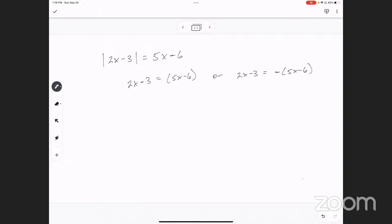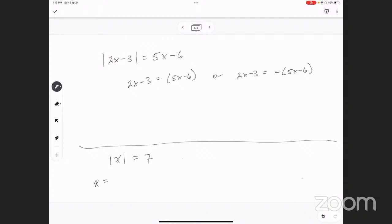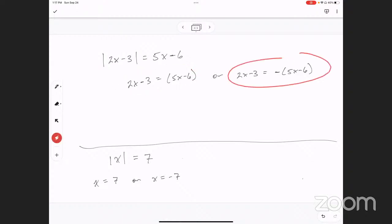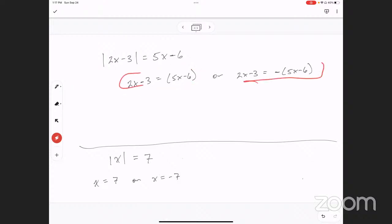Is that how your teacher did it? Yeah, but where did you get the negative 5x minus 6? Let me explain that with a simpler example. If I said the absolute value of x equals 7, what would x be? Positive 7 or negative 7. Exactly — x is either positive 7 or negative 7. That's exactly what I did right here. It's just a little harder to see when you have all these variables. So now I'm just going to solve each one of these equations.